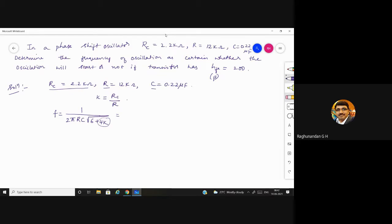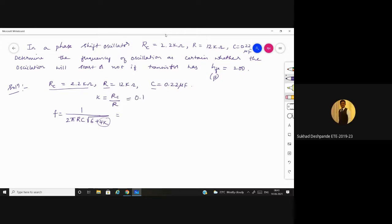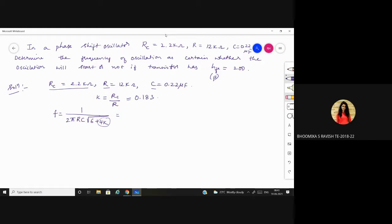Checking student answers: K value is 0.183 — correct. The F value comes out to approximately 0.027 kilohertz.